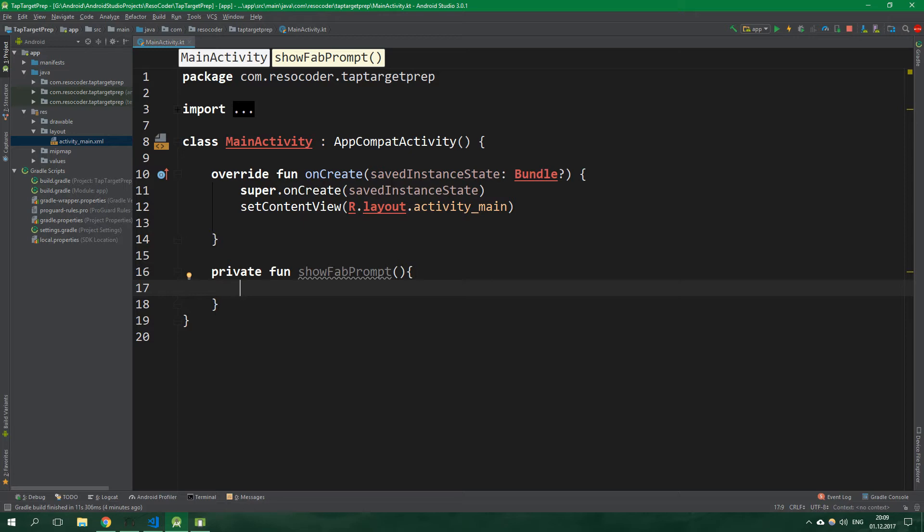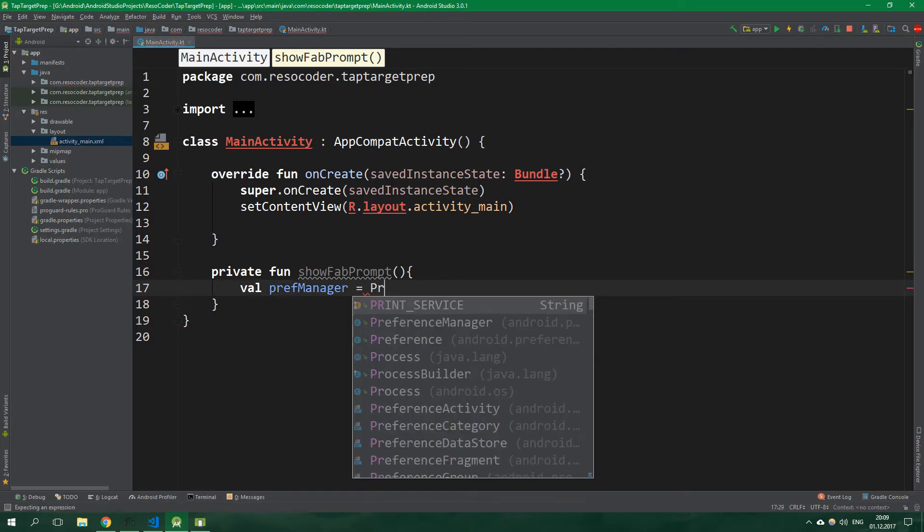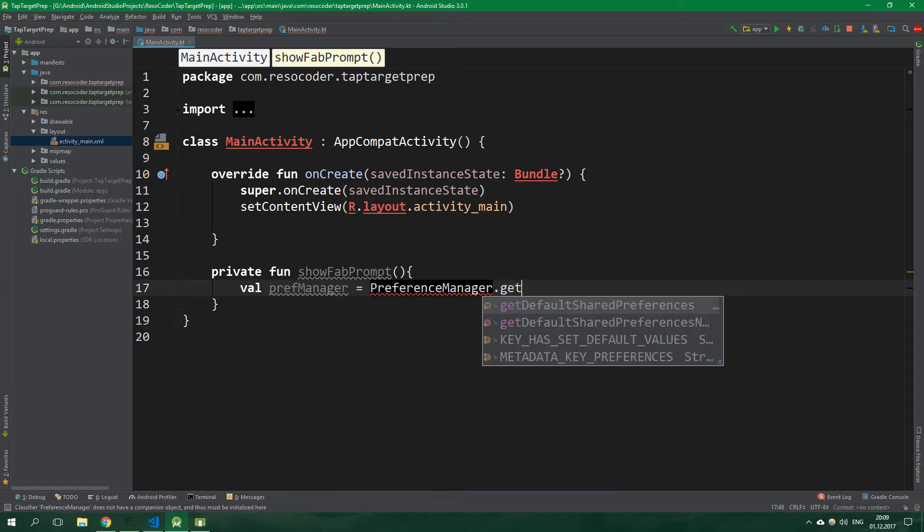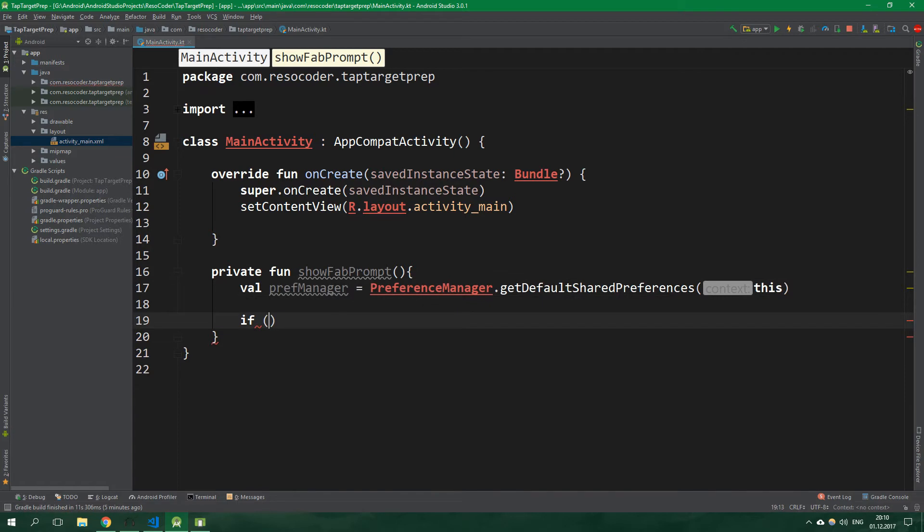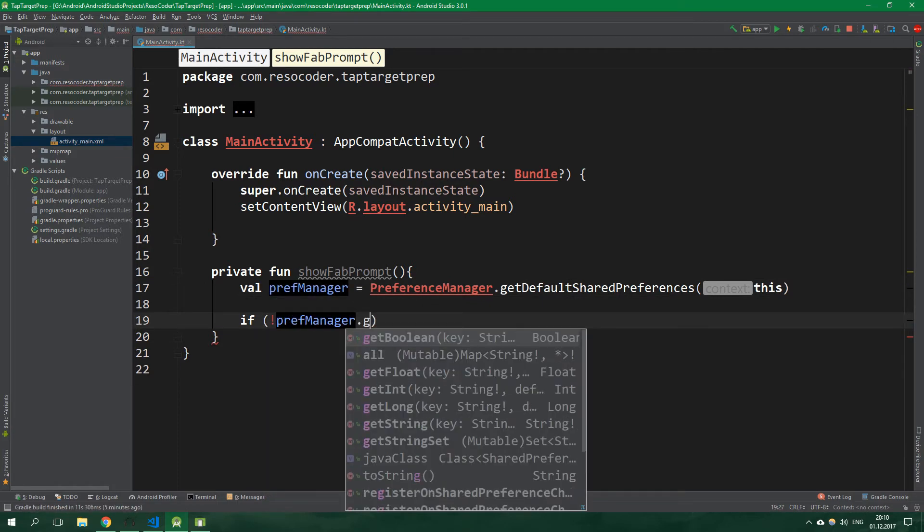Let's create a val which is a mutable variable, prefManager, it's going to be equal to PreferenceManager.getDefaultSharedPreferences. The context is this.